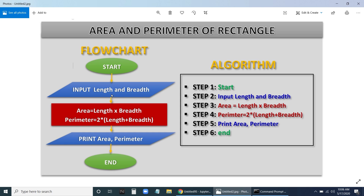In the flowchart, we input length as 5 and breadth as 3. Then we calculate the area — 5 into 3 equals 15 — and the perimeter equals 16. Finally, we print the area and perimeter as the output.